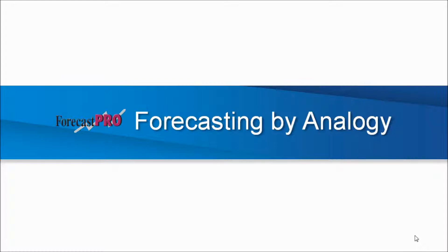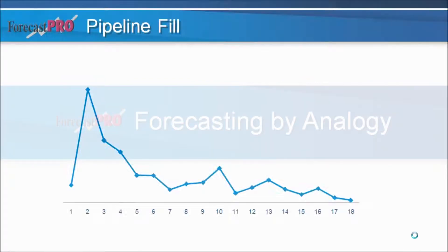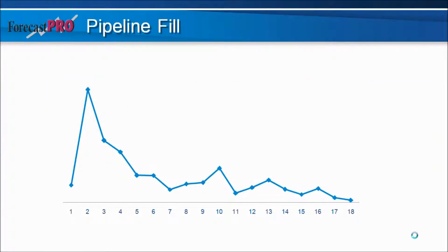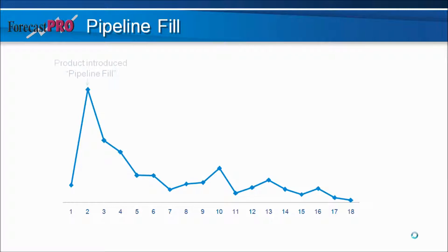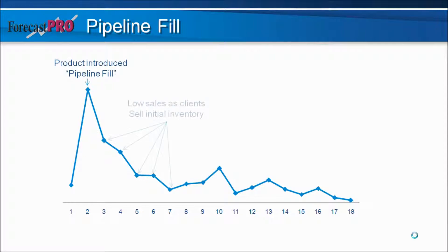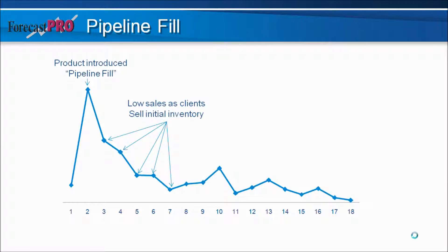What we will look at here is a pipeline fill. What we have is a graph of our data that represents a pipeline fill. For the initial month, we sell our inventory to all our customers as we introduce this new product. Over the next several periods, our customers sell our item based off of the initial inventory that they received. Finally, after these first few months have finished, the product settles into its normal sales pattern.